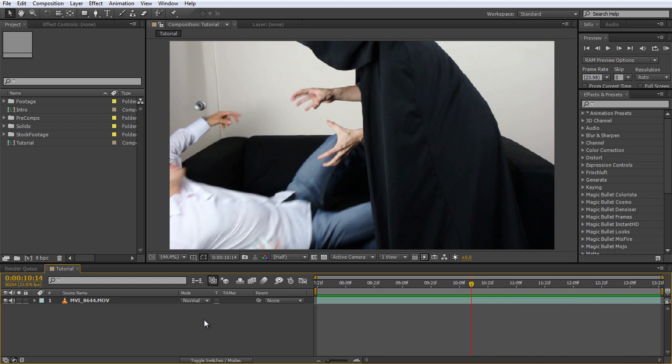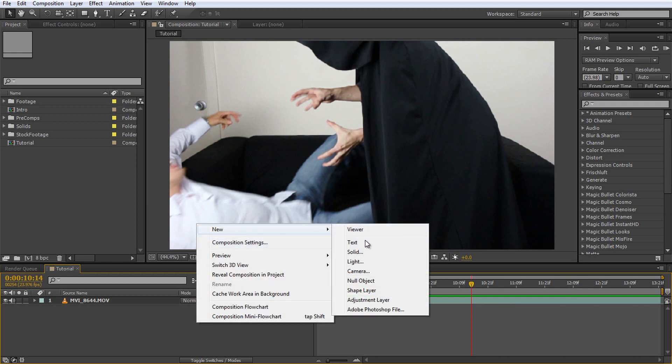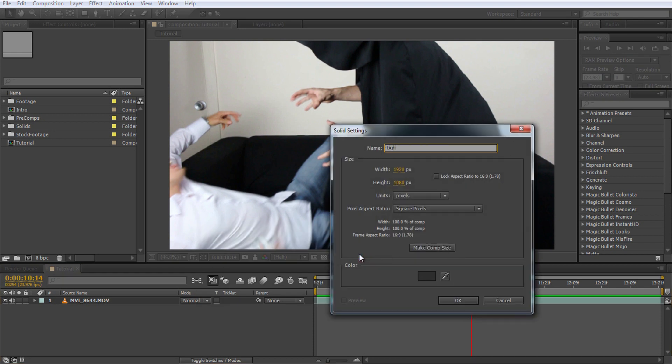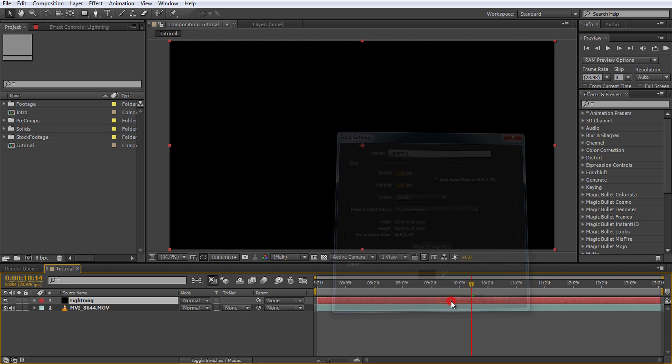The easiest way to do this is to right-click into your layers window and select New Solid. I will call my layer Lightning. The color doesn't really matter, just click OK.